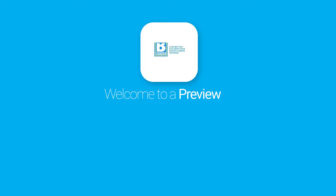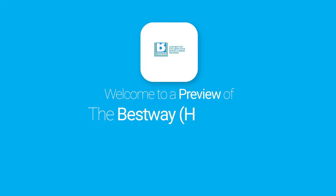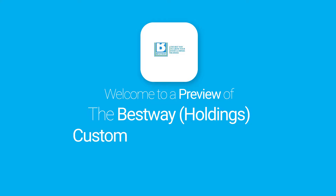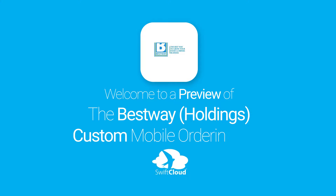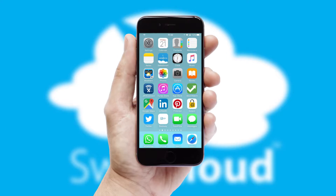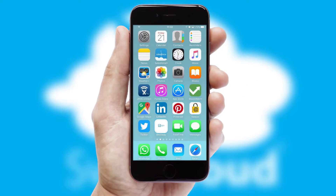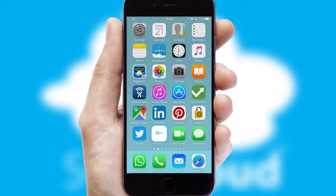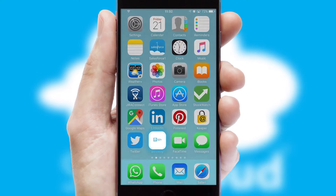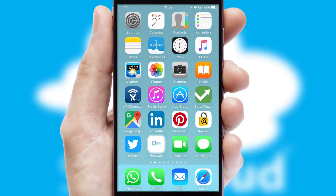Welcome to a preview of the custom mobile ordering app prepared especially for you. This is a branded app for your customers. It comes fully integrated with web ordering and includes a tablet app for your sales team.